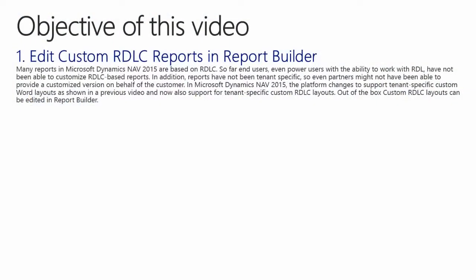The objective of this video is to show you how to make a few simple changes to a custom IDLC report in Microsoft Dynamics NAV 2015.